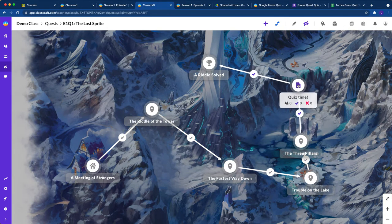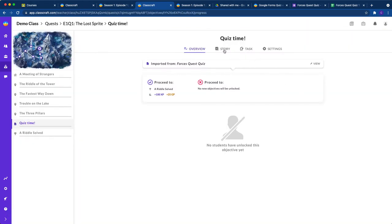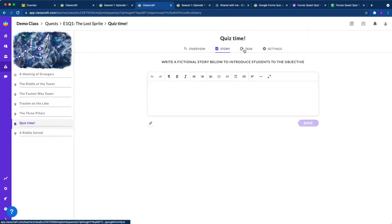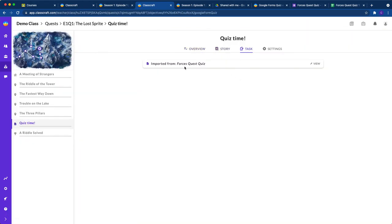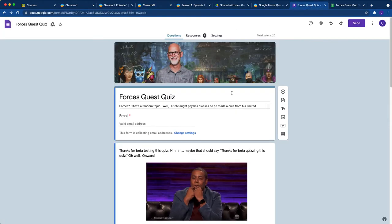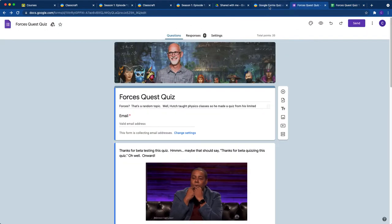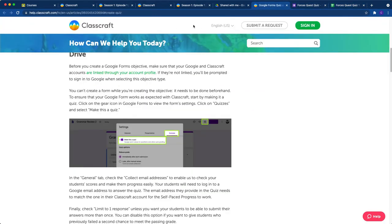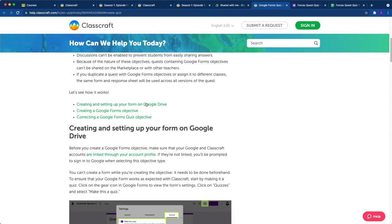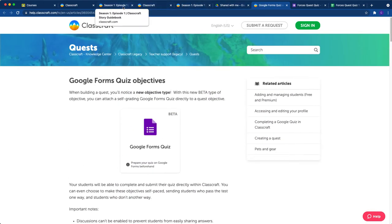Last video, we looked at how to create a Google Forms quiz objective like you're seeing here. If you didn't see that already, check it out because it will tell you how to get everything set up perfectly, how to create your Forms quiz, and how to get your sheet set up for responses. It walks you through this article as well.